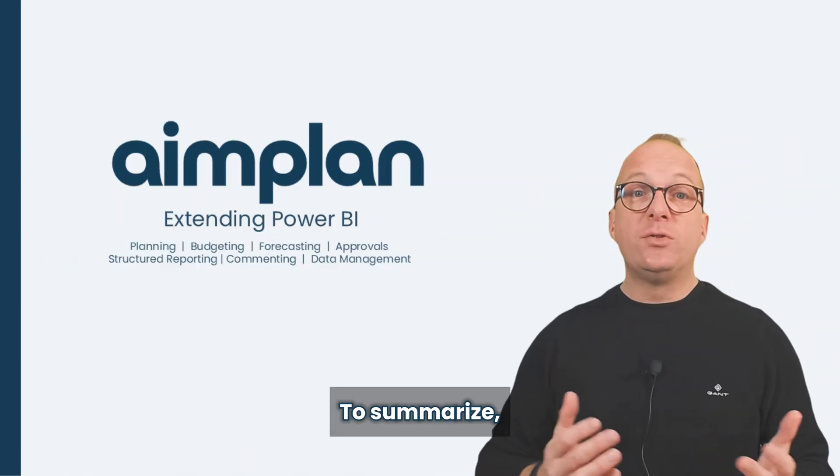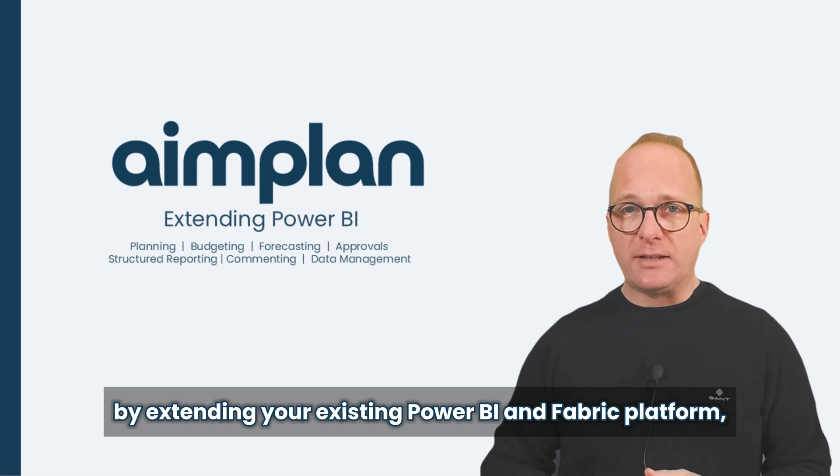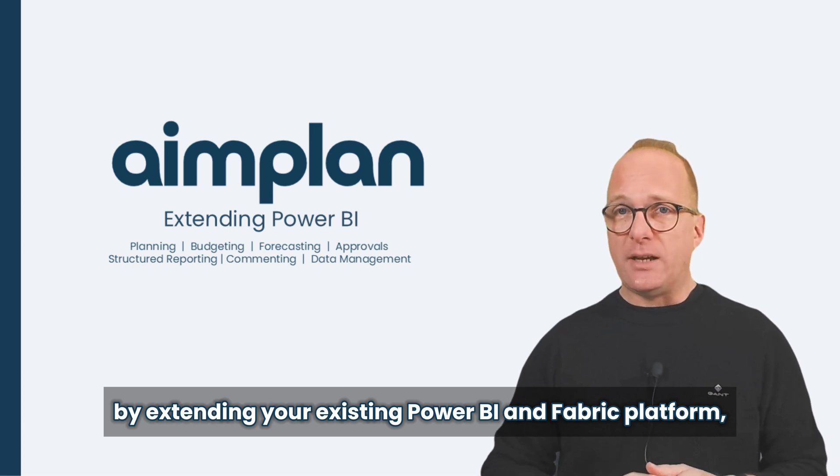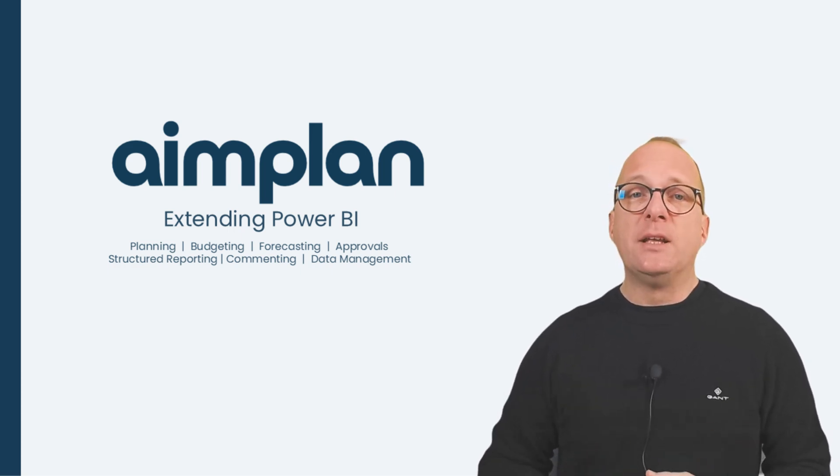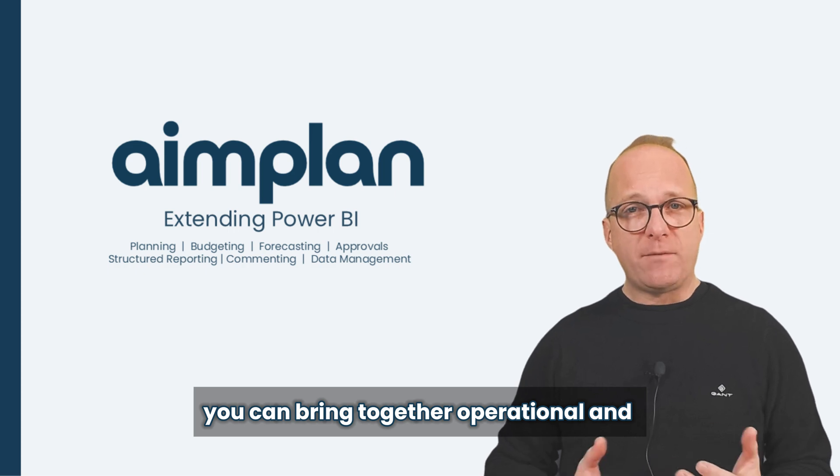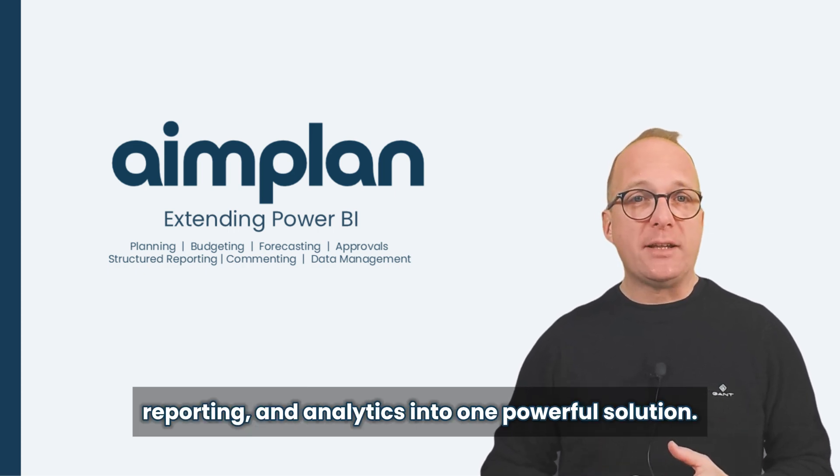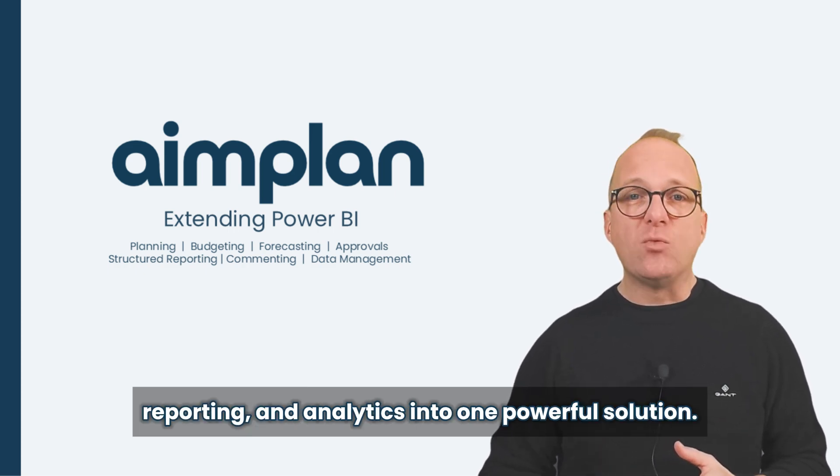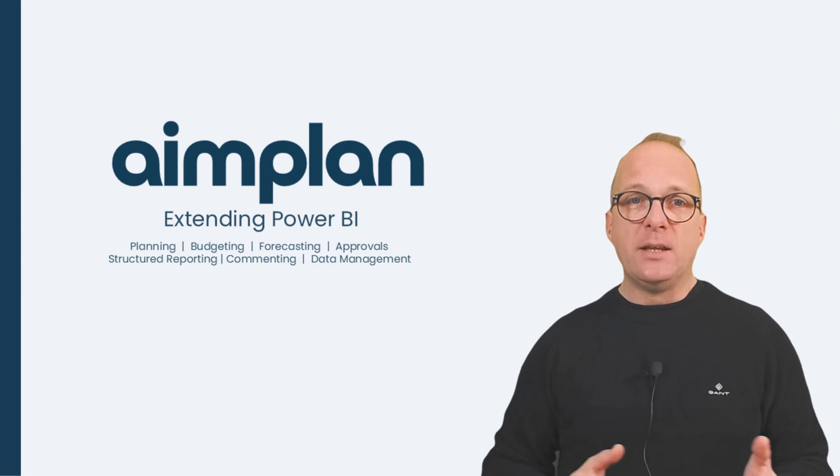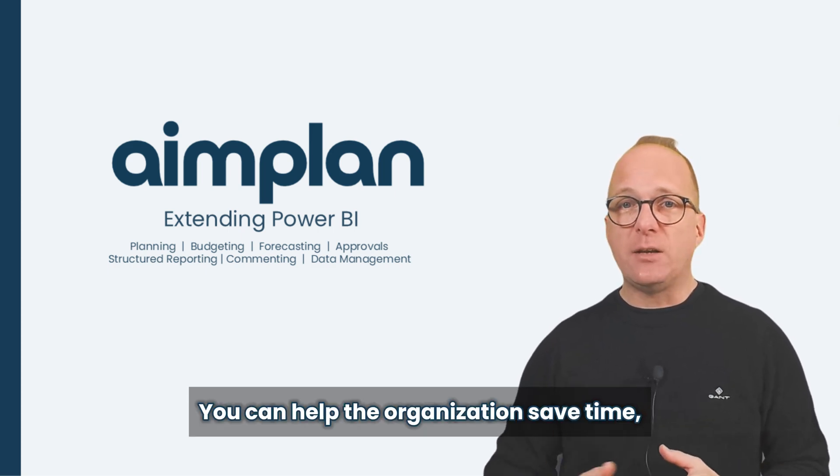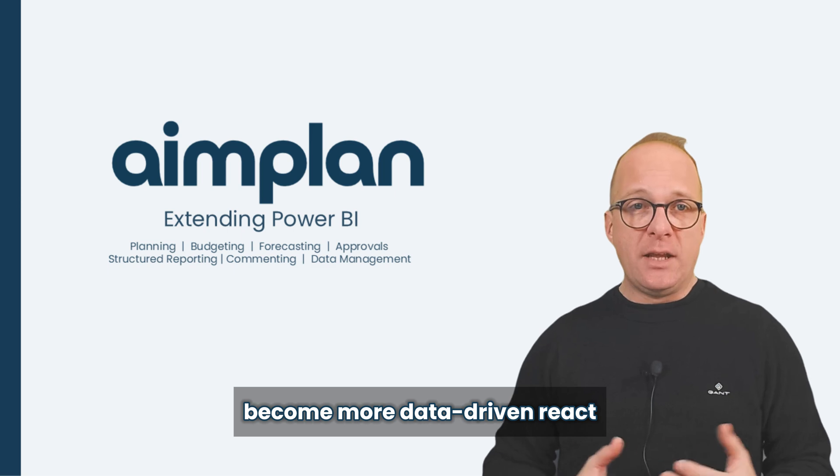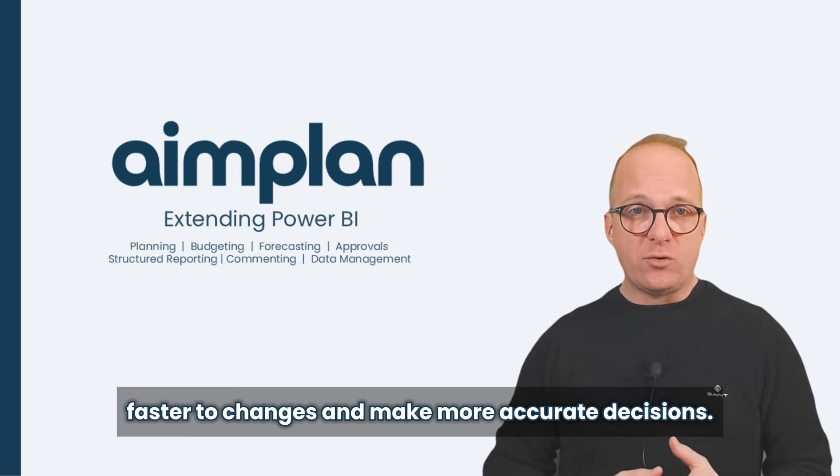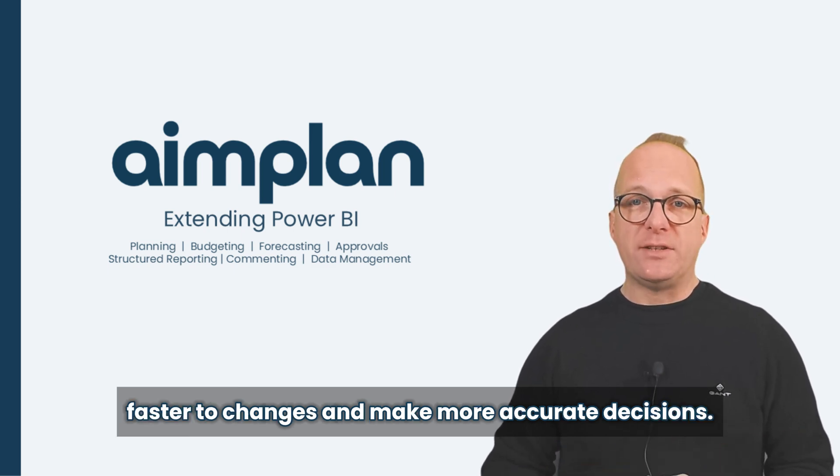To summarize, by extending your existing Power BI and Fabric platform with Aimplan, you can bring together operational and financial planning, reporting and analytics into one powerful solution. You can help the organization save time, become more data-driven, react faster to changes and make more accurate decisions.